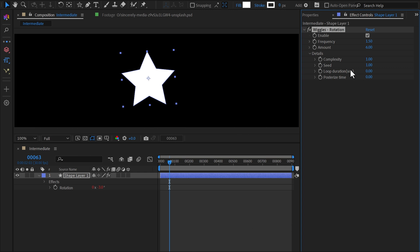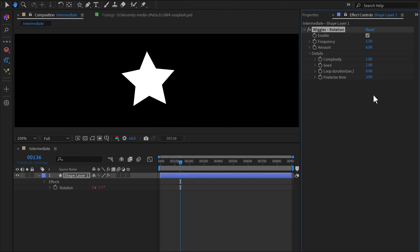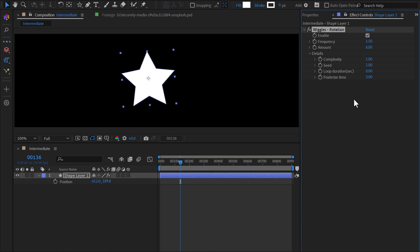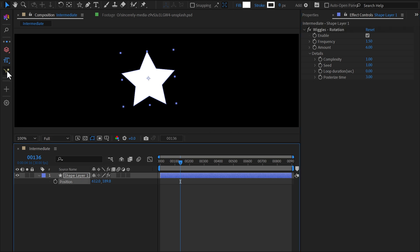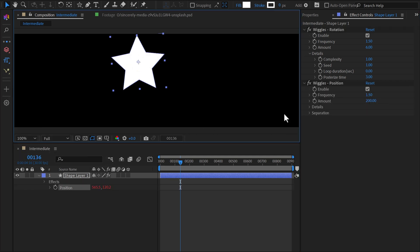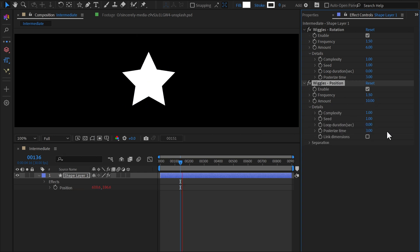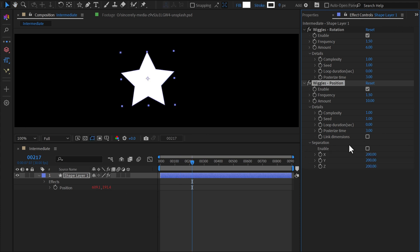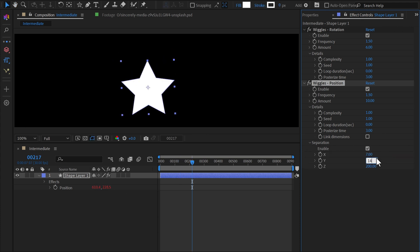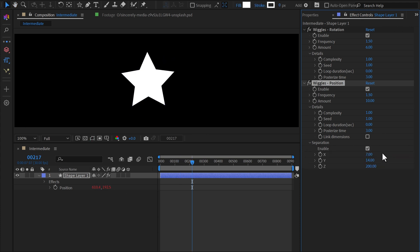Open the Details section and change the Posterize Time value to 3. This setting gives the animation a stop motion feel by limiting frames per second. Now apply the same effect to the Position property. Set the amount to 10 and the Posterize Time to 3. If you prefer, you can control the Wiggle effect individually on the X, Y, and Z axes in the Separation section.